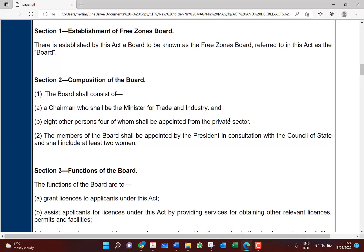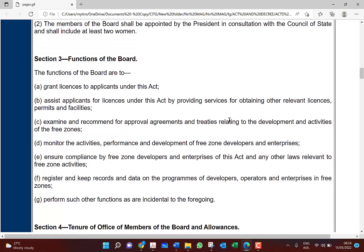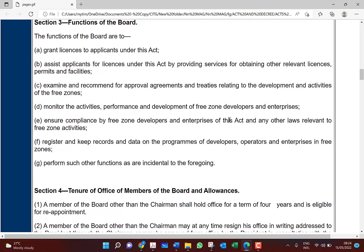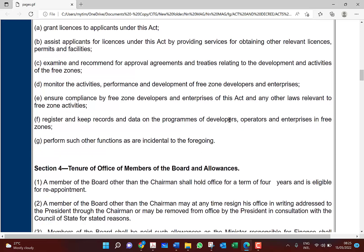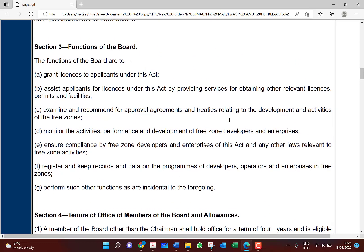The functions of the board are: to grant licenses to applicants under this act; assist applicants for licenses by providing services for obtaining other relevant licenses, permits and facilities; examine and recommend for approval agreements and treaties relating to the development and activities of a free zone; monitor the activities, performance, and development of free zones developers and enterprises; ensure compliance by free zone developers and enterprises of this act and any other laws relevant to free zone activities; and register and keep records and data on the programs of developers, operators, and enterprises in free zones.